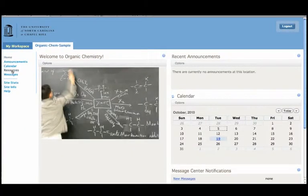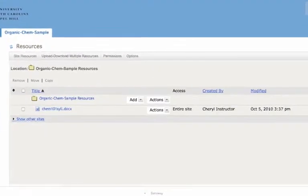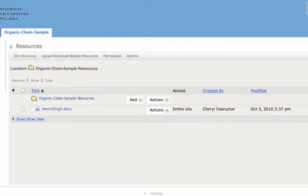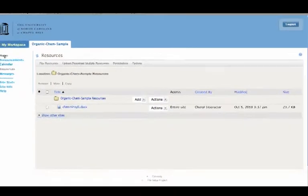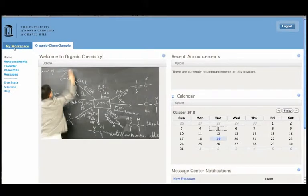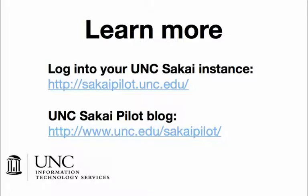But let's just check to make sure. We go into the organic chem site to resources, and there's the syllabus. It's as simple as that.